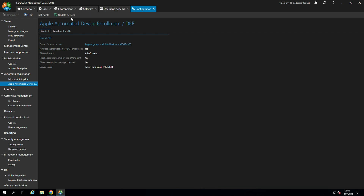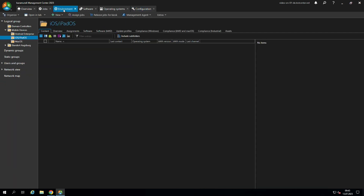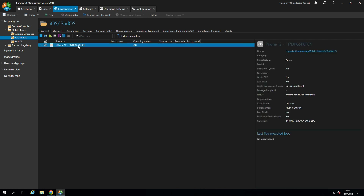The next step is to update our devices. Go to environment and check if our iPhone is there. Now we can see that our iPhone was synced successfully from the Apple Business Manager to our BMC, and the iPhone can be enrolled in DEP mode.